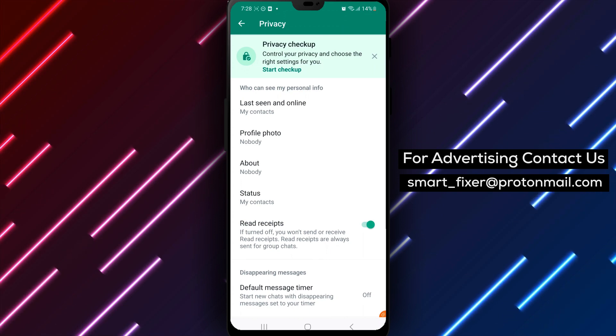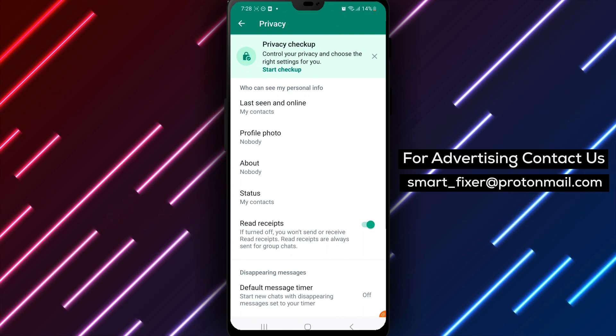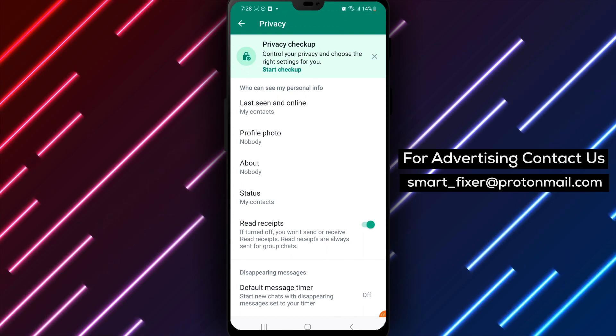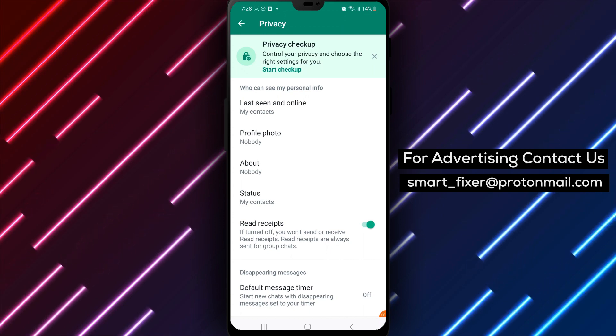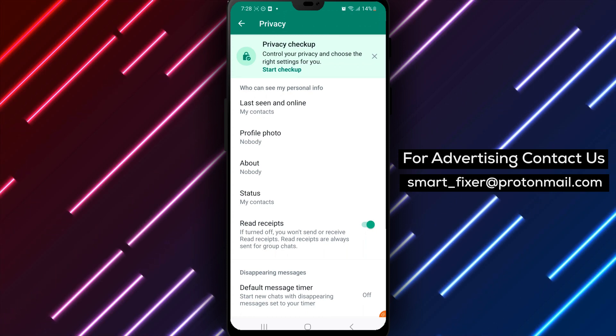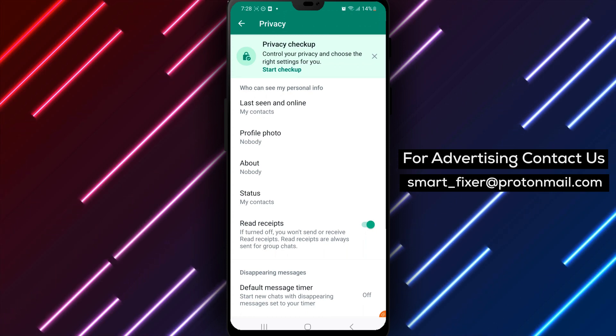And that's it. You've successfully turned on the Read Receipts feature in WhatsApp on your Android phone. Now, you'll be able to see when your messages have been read by the recipient.